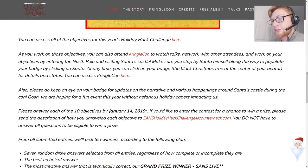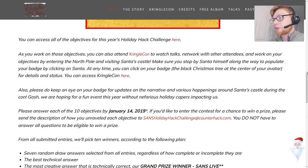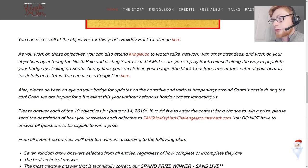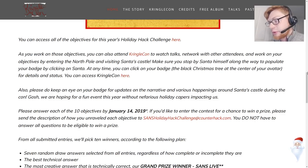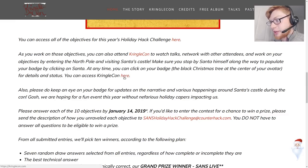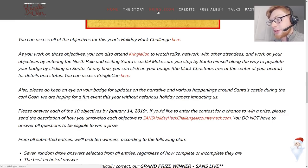It says as you work on those objectives you can also attend KringleCon to watch talks, network with their attendees and work on your objectives by entering North Pole and visiting Santa's castle. You can access KringleCon here which again is the same link.